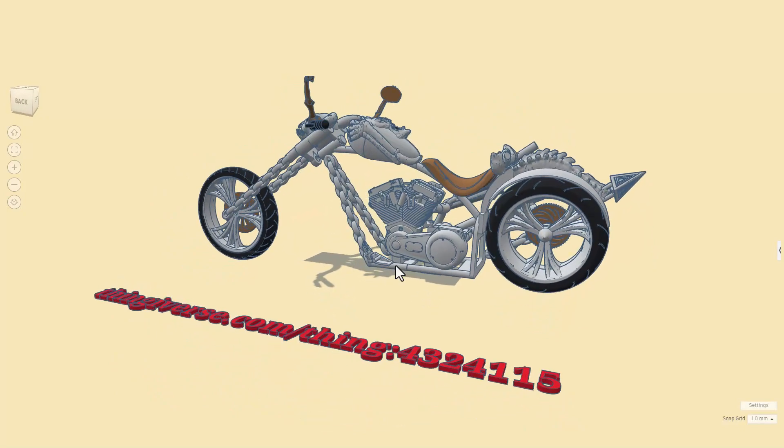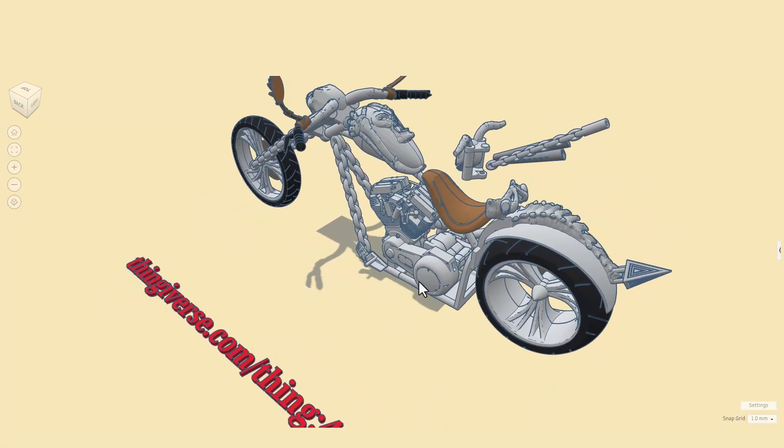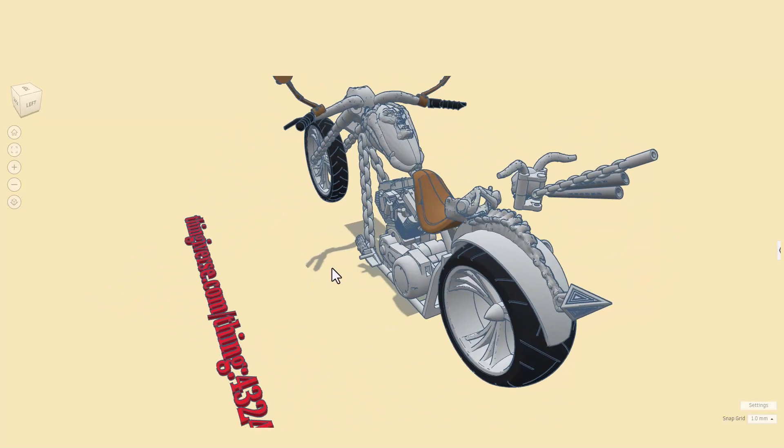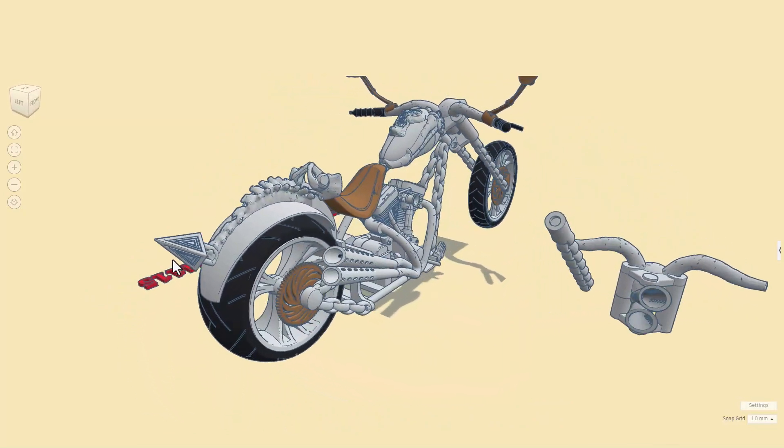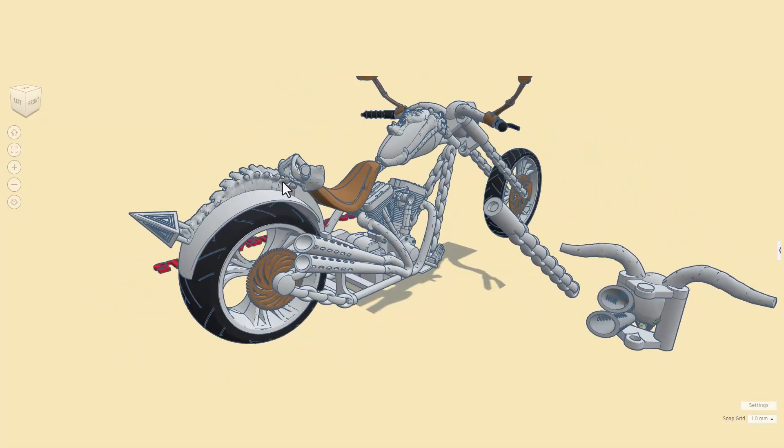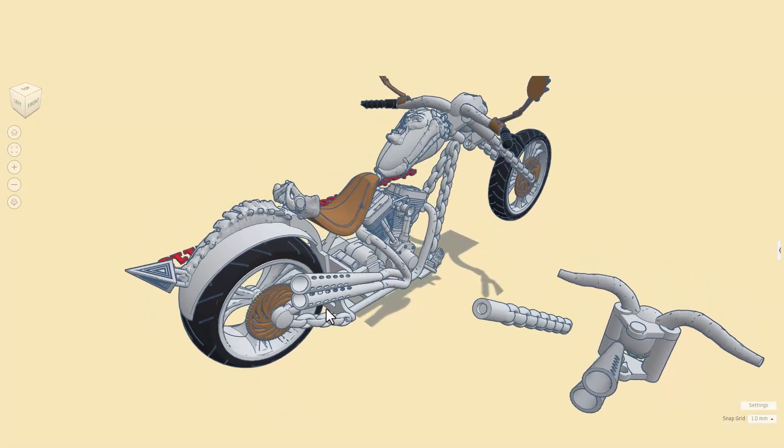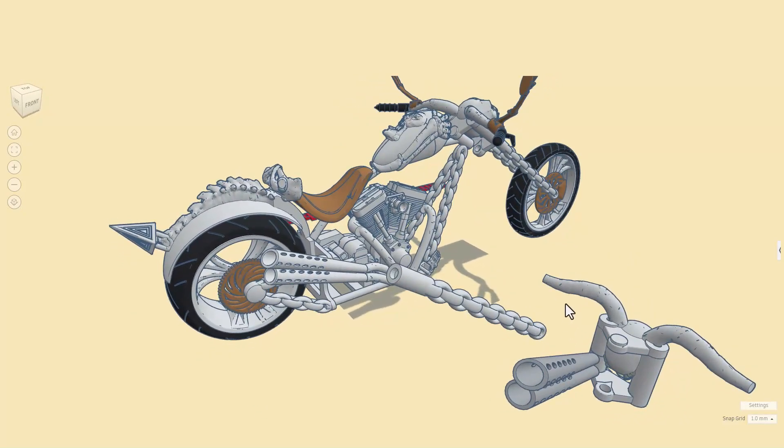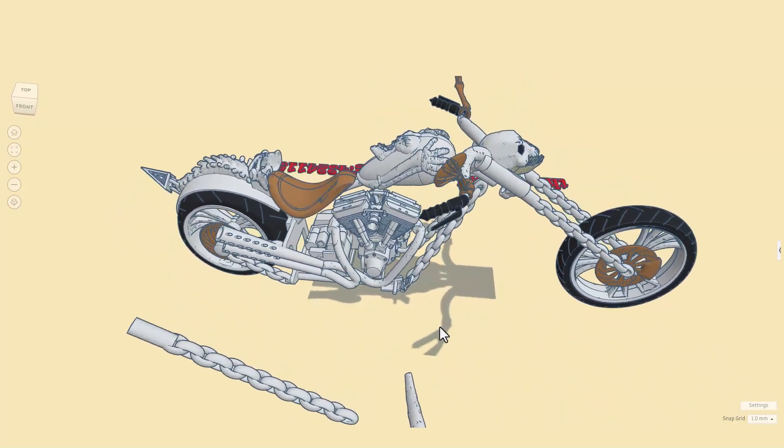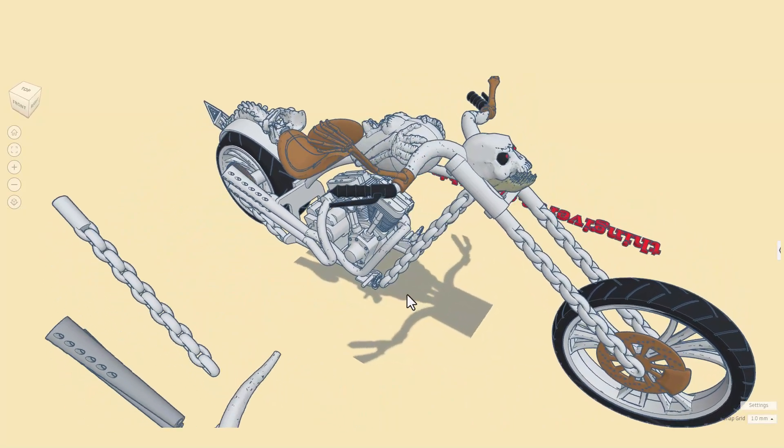The frame is built from chain links, we've got this entire engine. As you spin around, check out the spine coming back here. We have got gears, wicked exhaust, and all these parts - that is because this is a 3D printable creation.